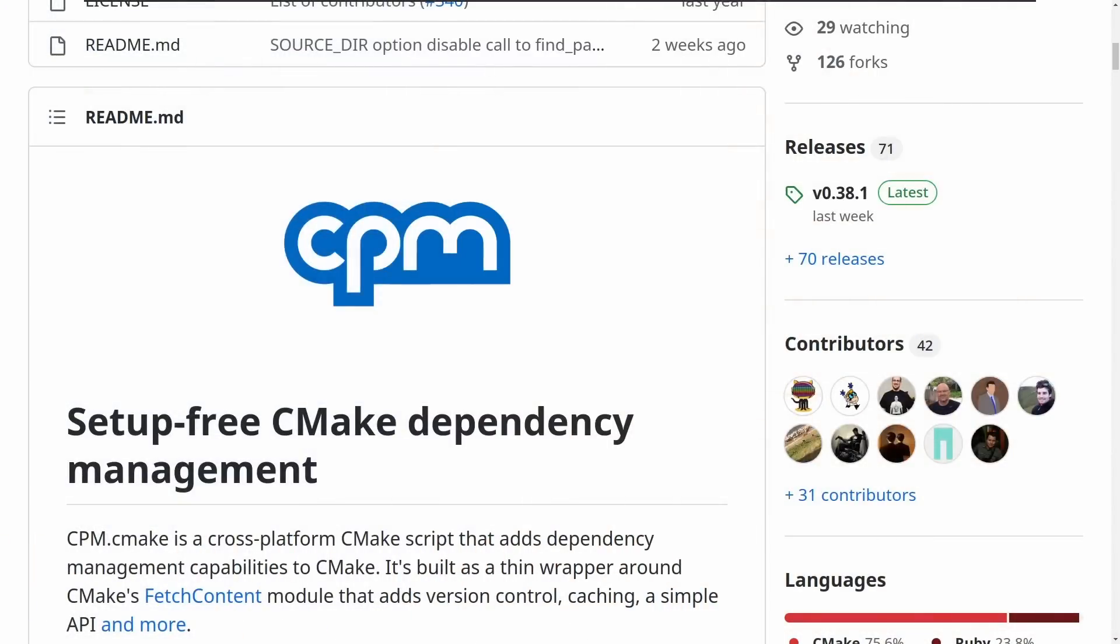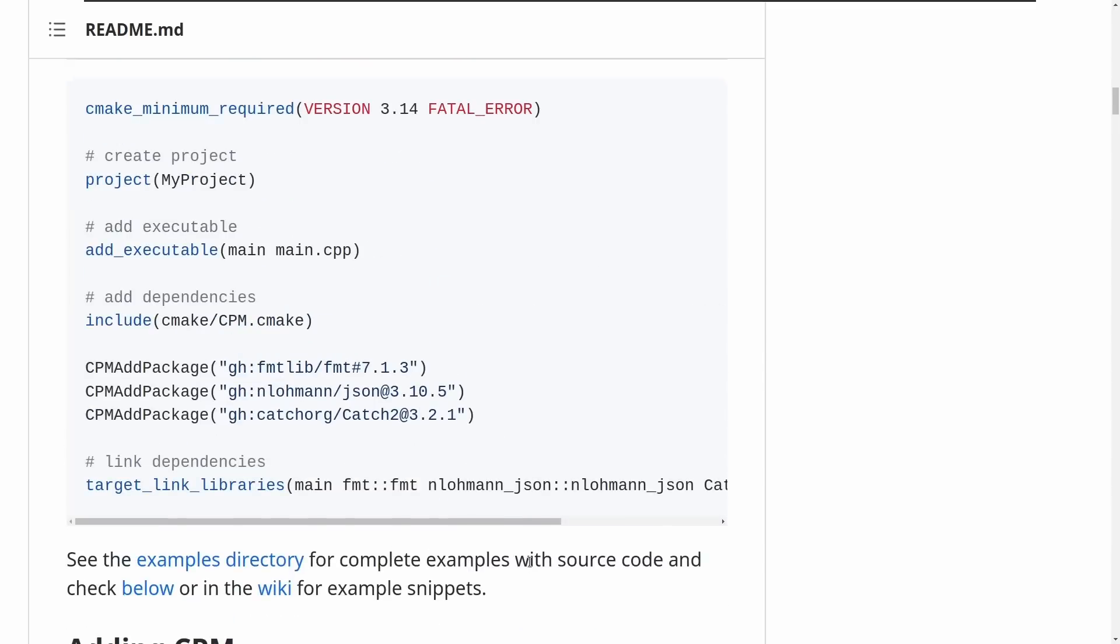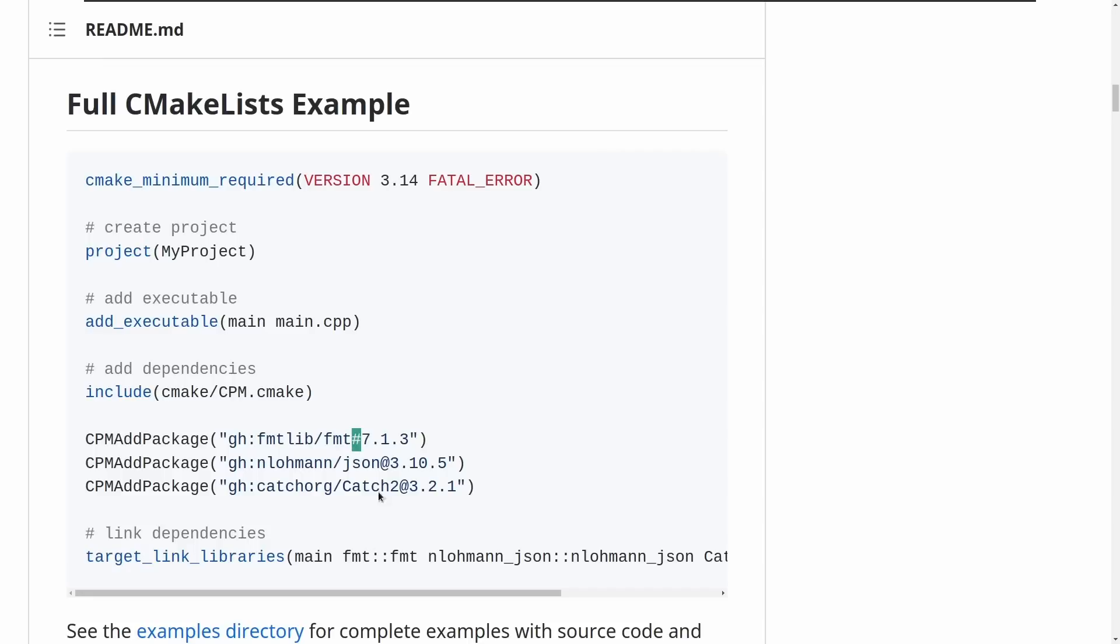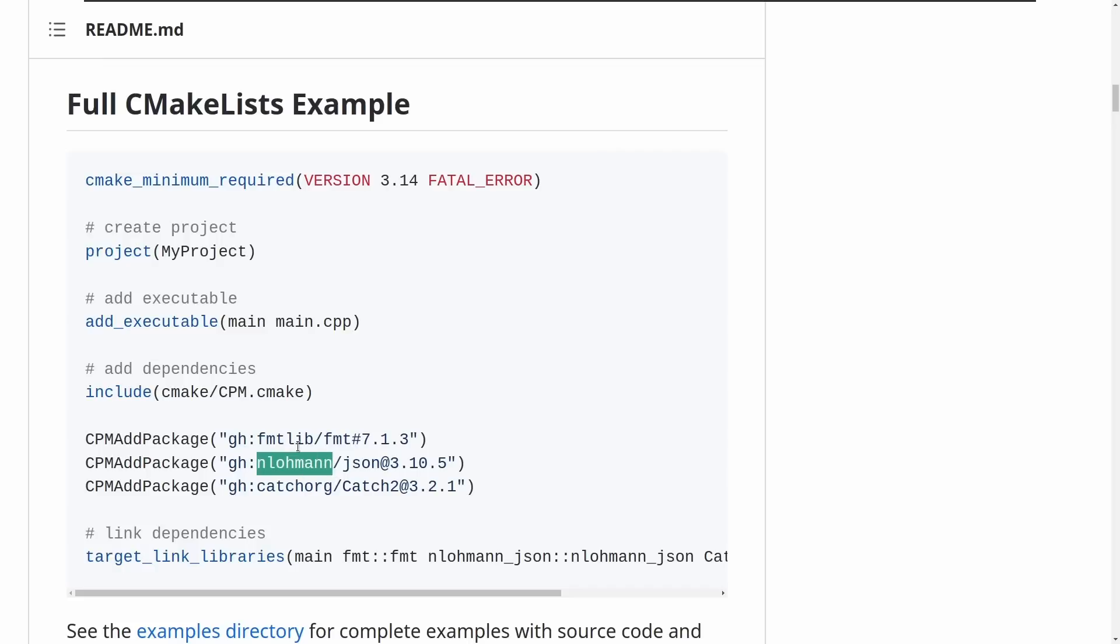All right, so it tells us that this is a full complete version of using CPM for dependency management, and it says add package format lib, and it gives a number, and it gives a release. Now why this one uses a hash and this one uses an at I am not entirely sure. One of them might refer to a branch, the other one might be referred to a tag, or they might mean the exact same thing, but this is clearly a link into GitHub, and it's saying grab this project from GitHub. So the first example has lib format and nlomon.json and catch2.